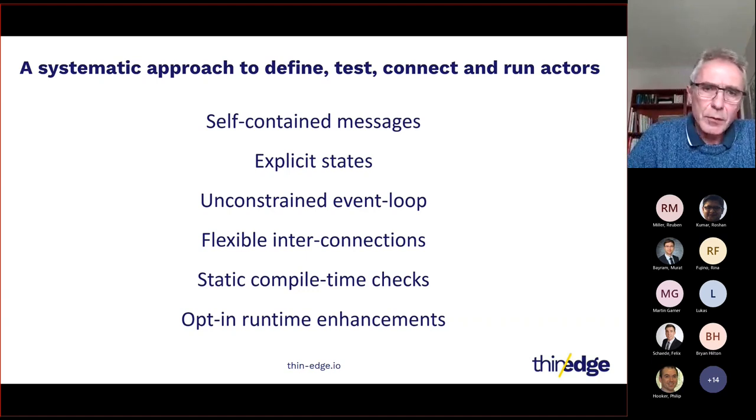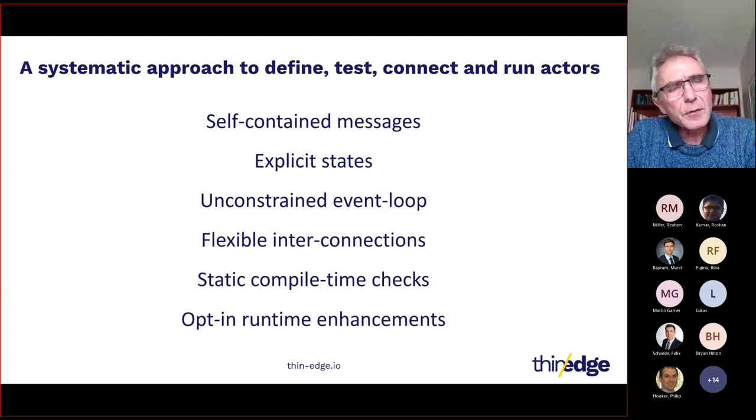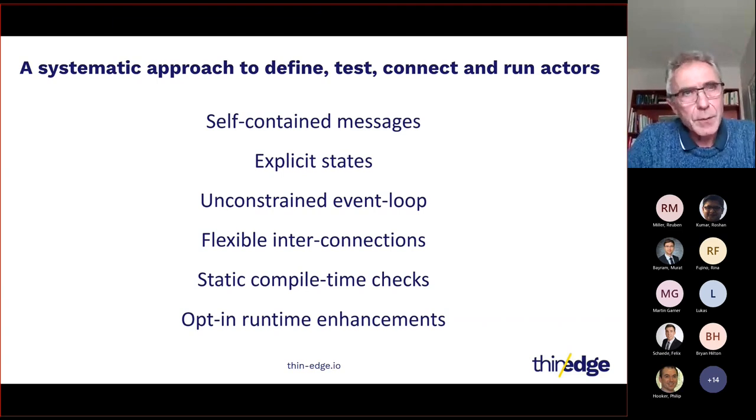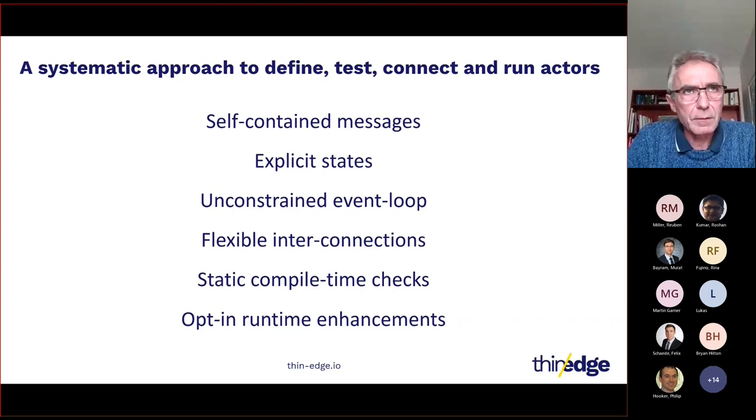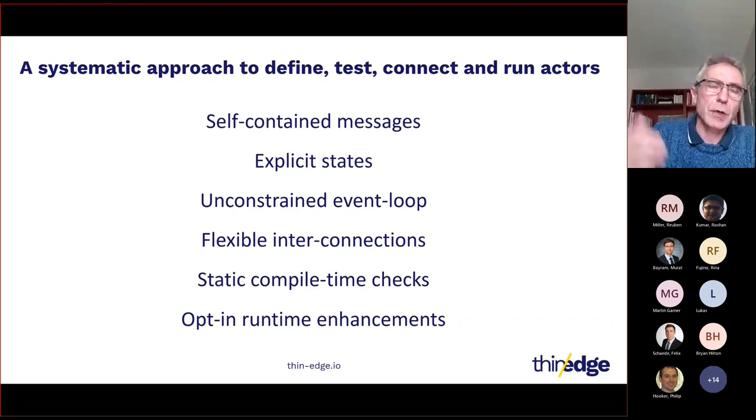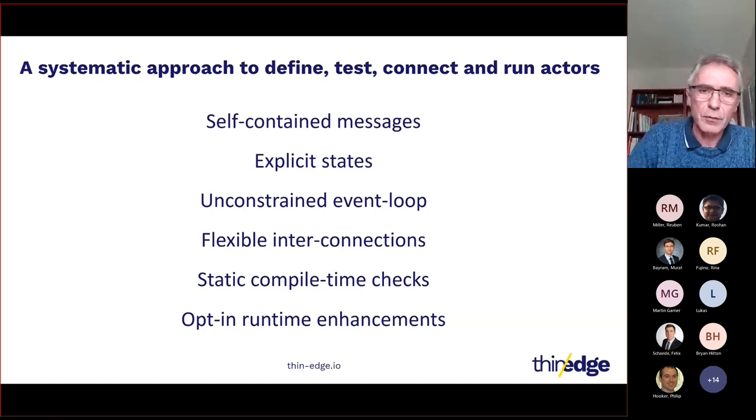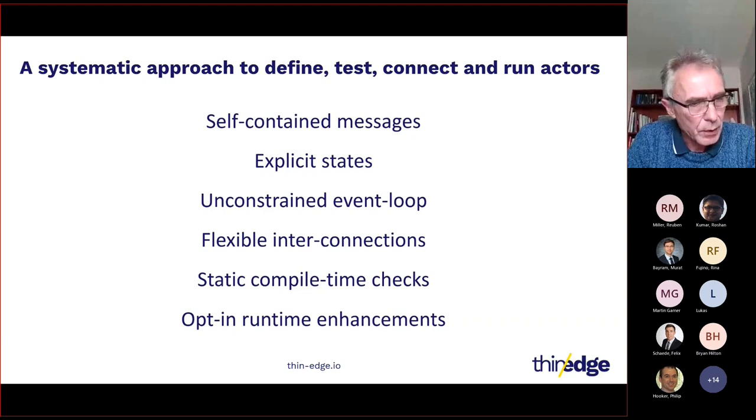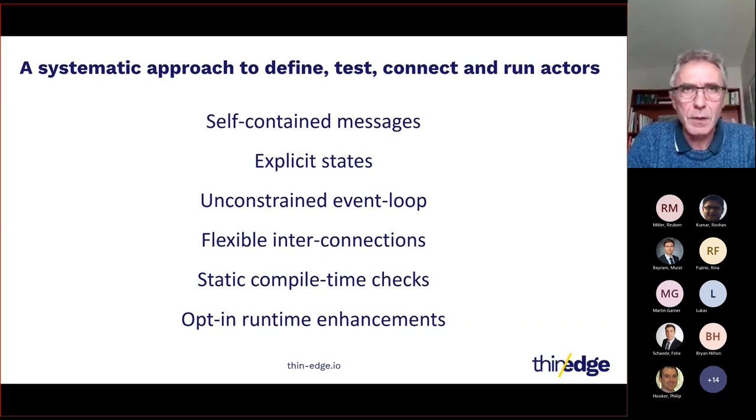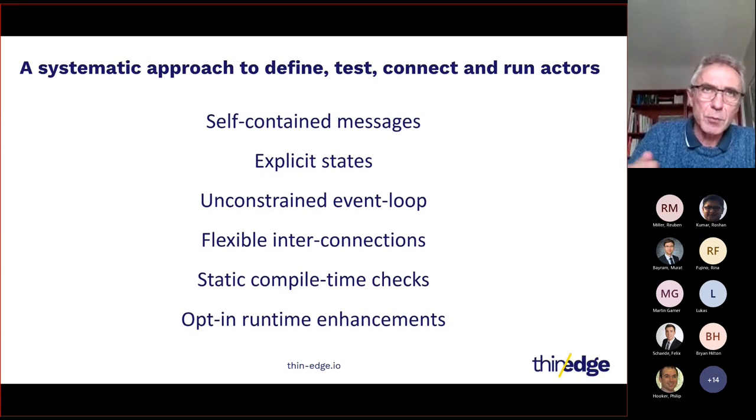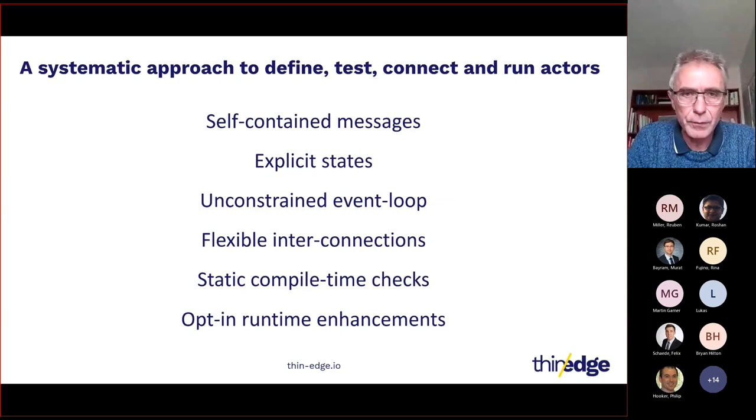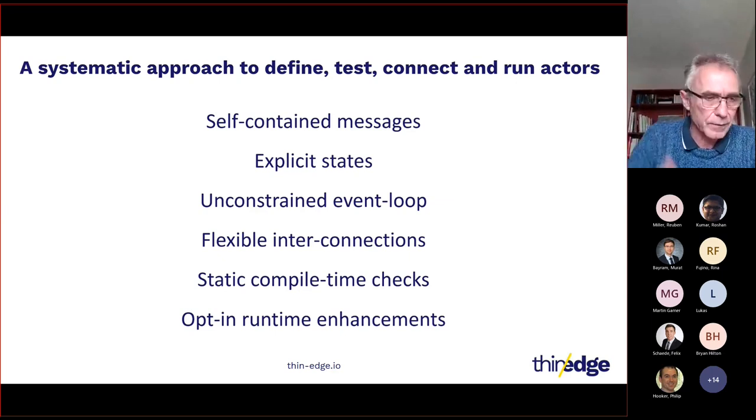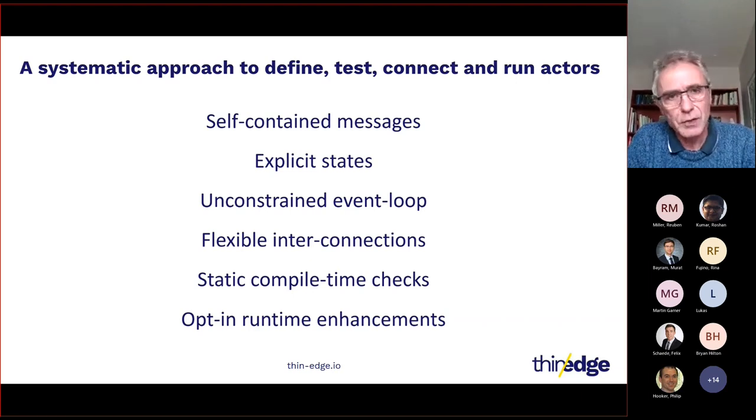Next point: unconstrained event loop. This is a point we discussed a lot in the team, because at the beginning we tried to have something where it's important that we have to be able to send a response or stream of responses for every input. But in practice, we want to be free to have a lot of patterns. Some actors need to be able to send messages even without inputs, so to be a source of messages.